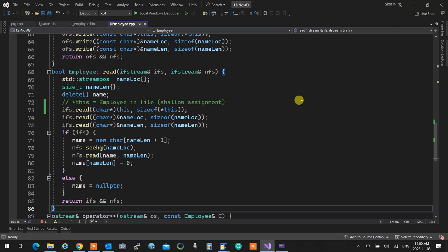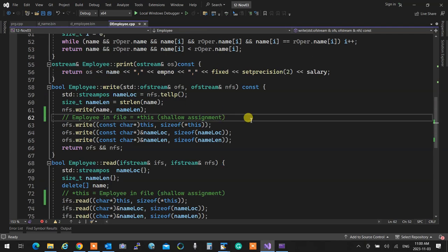Any more questions? The write one more time: it finds where the name location is being written, gets the length of the name, writes that much in that location, saves the current file position — saves where the name was and what size it was — and comes out. You could actually create a class for this called EmployeeRecord.